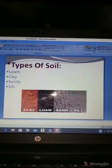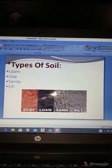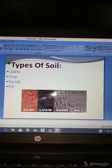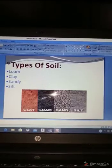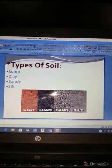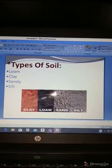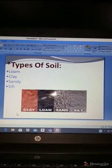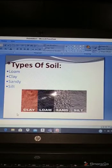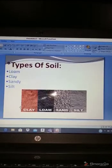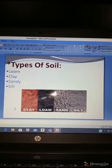Now I told you I would explain clay, sand, and silt — these are other types of soil. First, loam. You can see this picture of loam where my cursor is pointing — loam is black in color and it is healthy for plant growth. Plants can grow well in loamy soil.